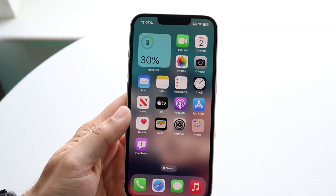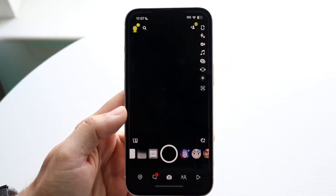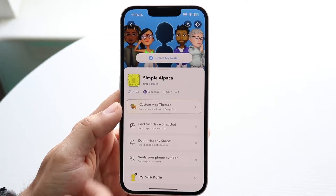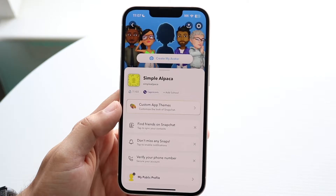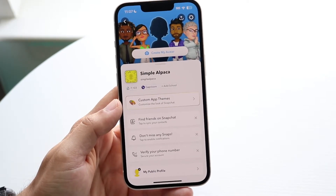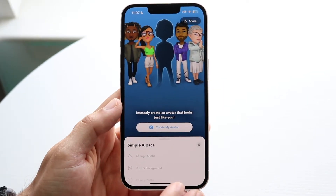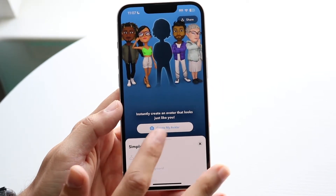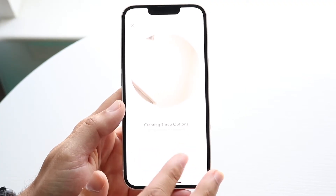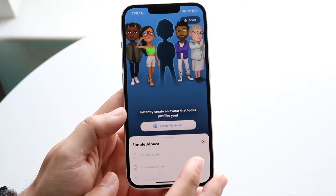You might be in a situation where your Bitmoji on Snapchat is not working. Maybe you're hopping into Snapchat and you're seeing that your Bitmoji, usually at the very top or wherever it is, is just not working. The very first thing you're going to want to do is make sure you even have Bitmoji installed or that you've created one.